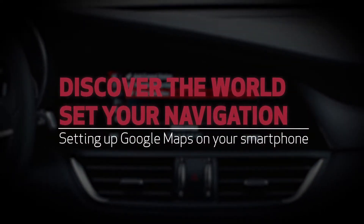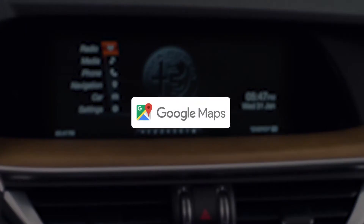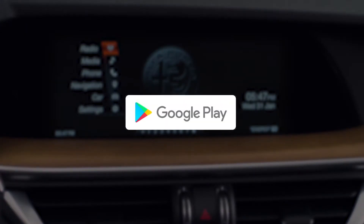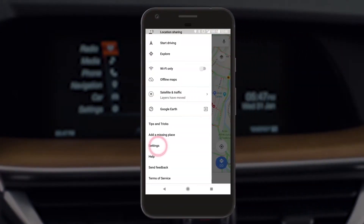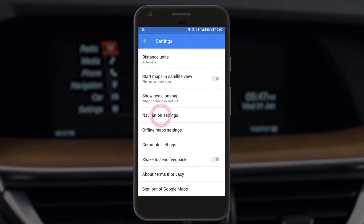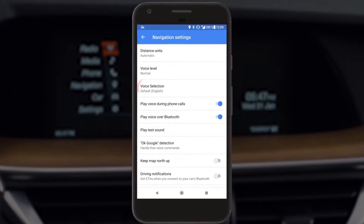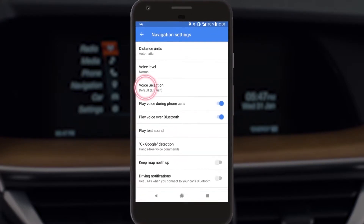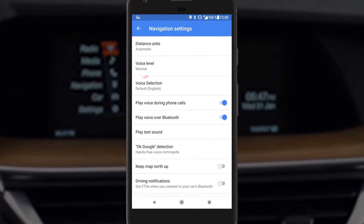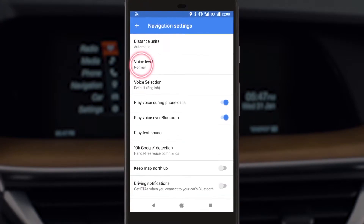Access Google Maps from your smartphone. If not yet installed, download it from Google Play Store and customize your navigation experience. For instance, you can select your preferred language and volume level.